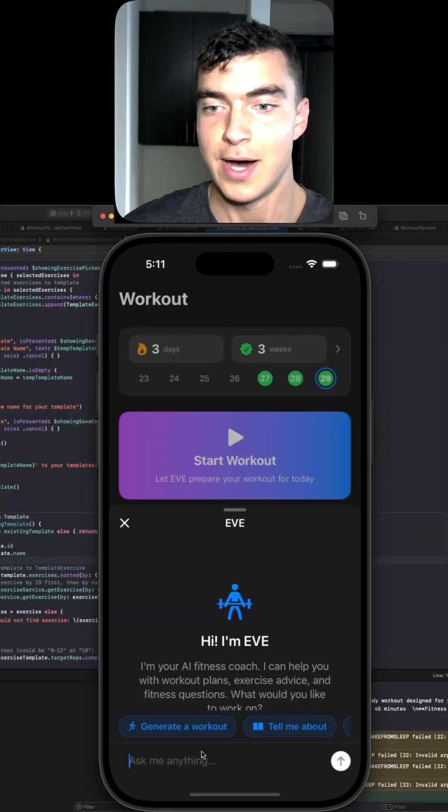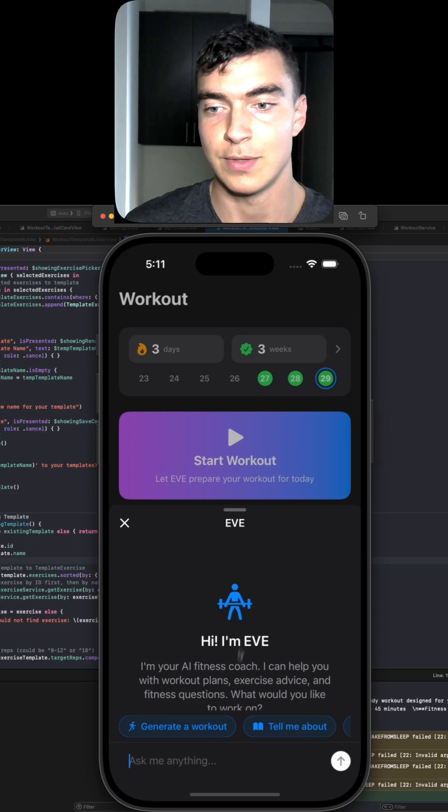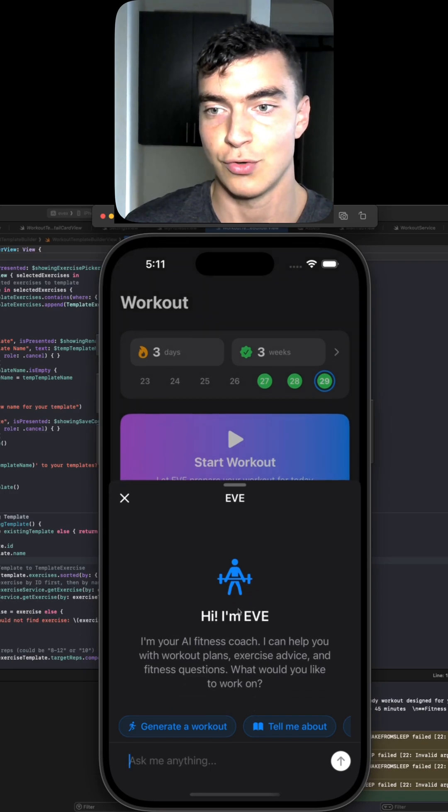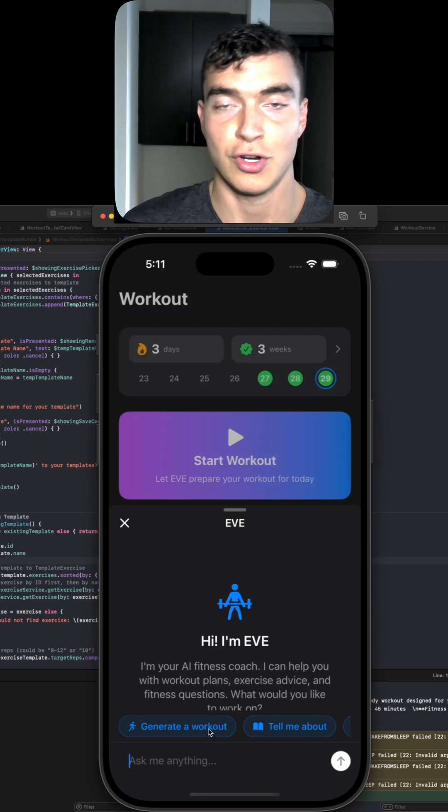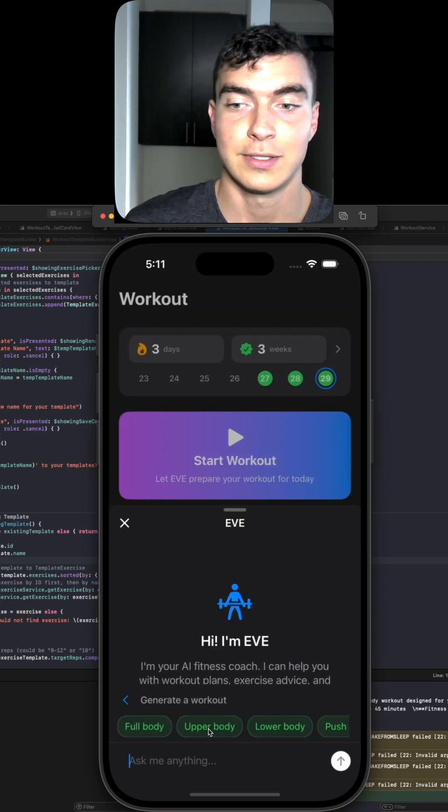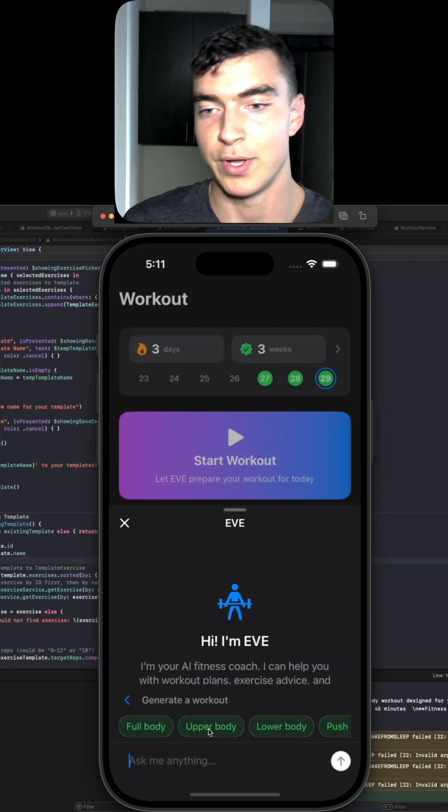You can click the chat button at the bottom, you get this nice drawer. So for instance, if I want to say, generate me a workout, that's a tier one prompt.